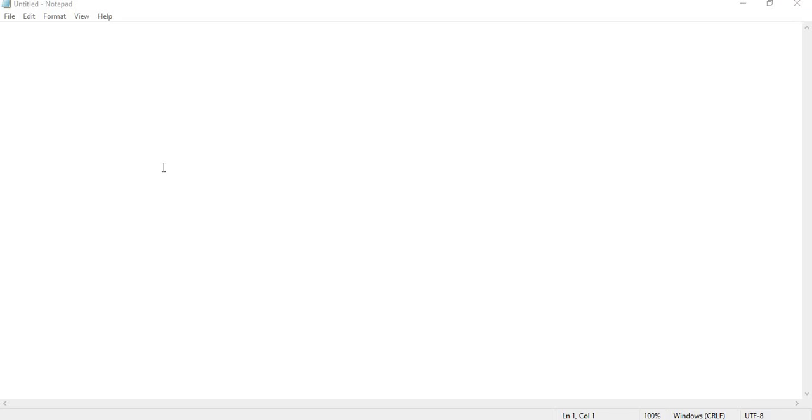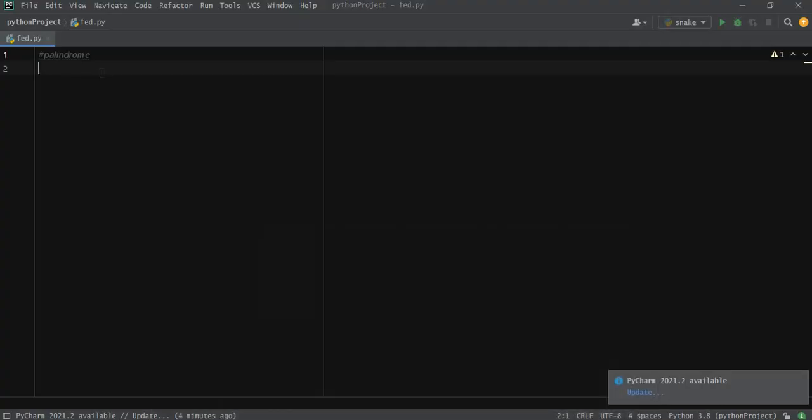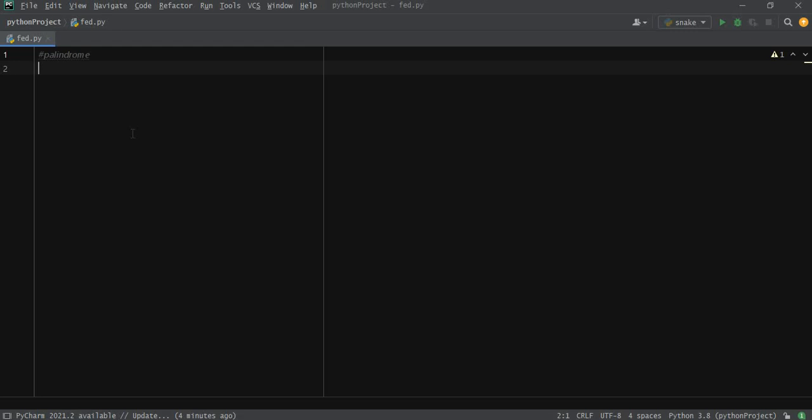I guess you guys got what is a palindrome. So let's move on to make a Python program which tells us whether the given number or a list of numbers is a palindrome or not.